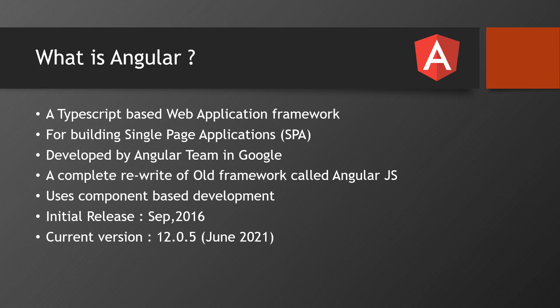Internally some AJAX calls will happen. Angular will automatically rebuild the entire DOM structure. That's what actually a single page application is.